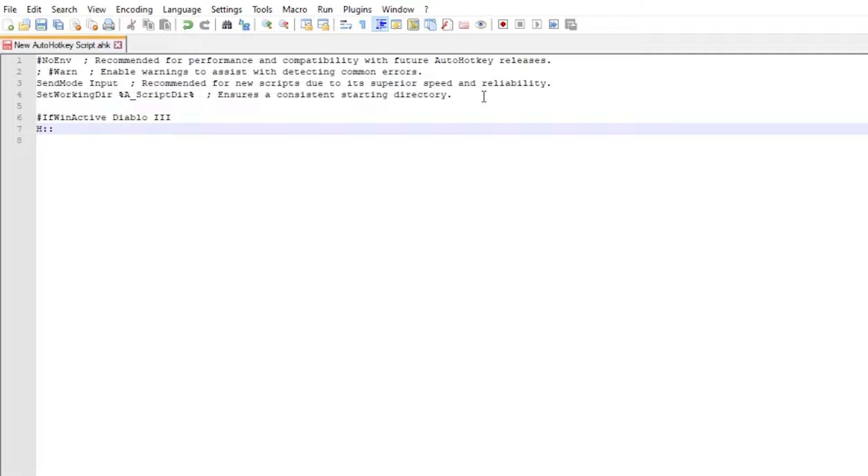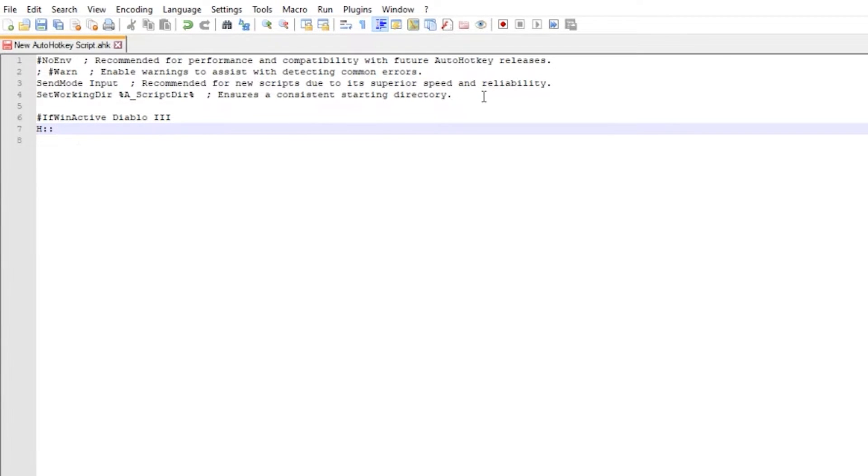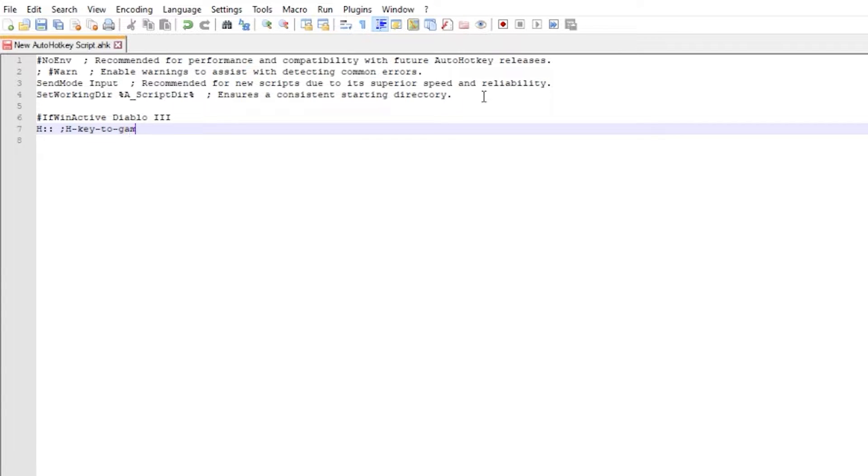I will use H as an example. You may also include a combination of keys to start your script simply by adding plus which stands for shift, or circumflex which stands for control before your key. First line H double colon and hit enter to the next line. You may also write a comment after semicolon to make your code more readable.